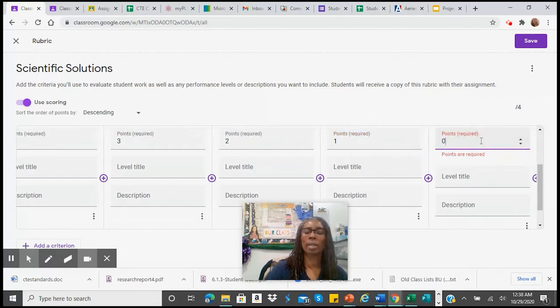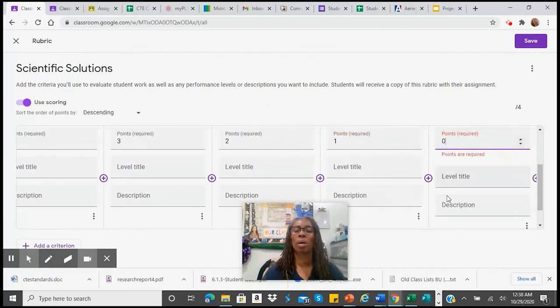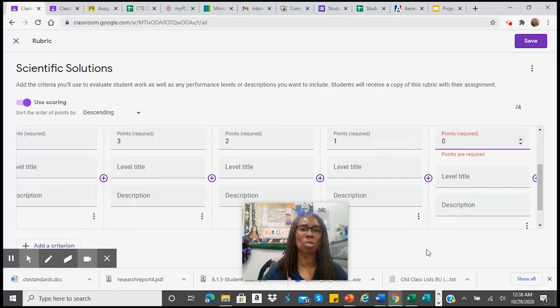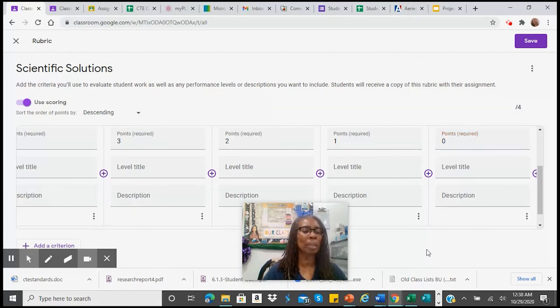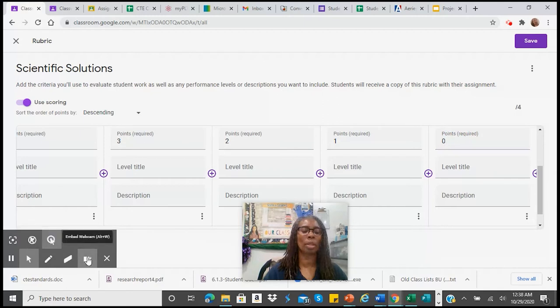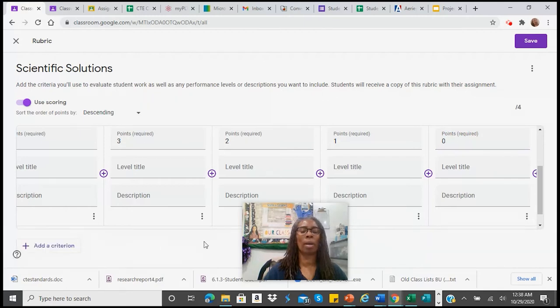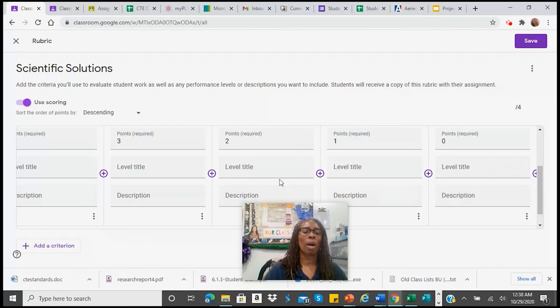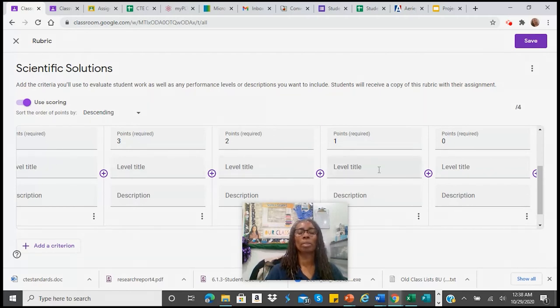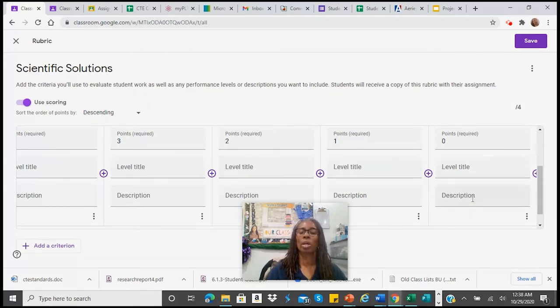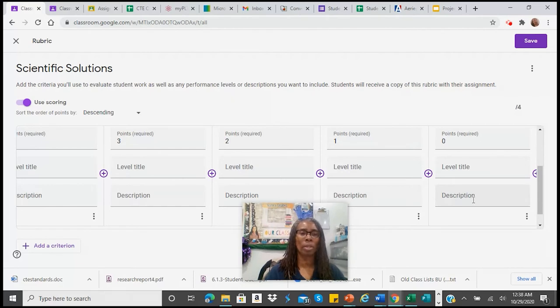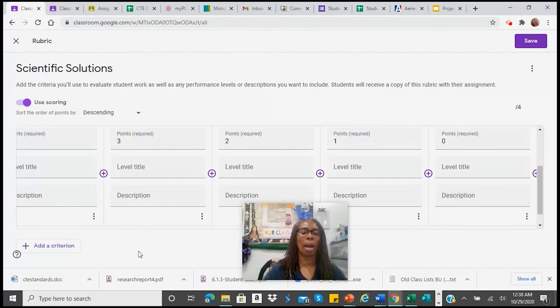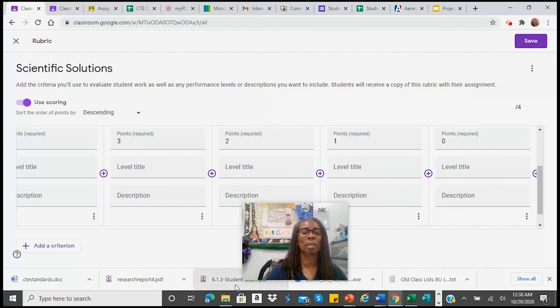And I always add in a zero because if I have a student that doesn't do any work or I have a student who completely misunderstood the lesson, then I want to account for that as well. And so you would enter in the level titles. You can choose those titles, what the description is, what was the expectation for that assignment, how it is being graded or assessed, so on and so forth.